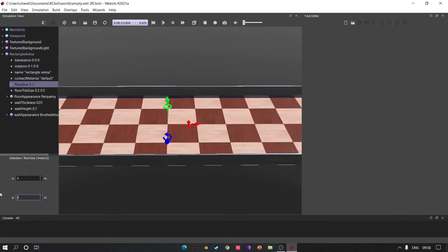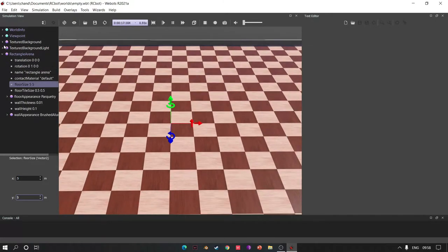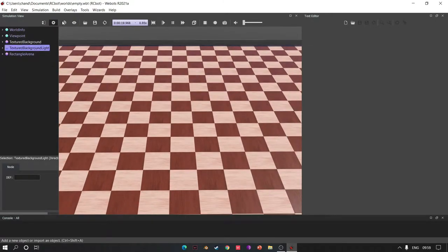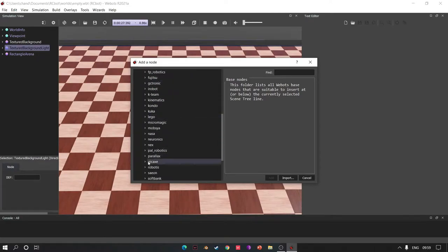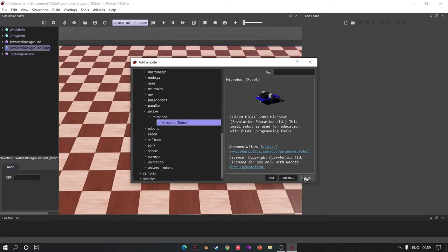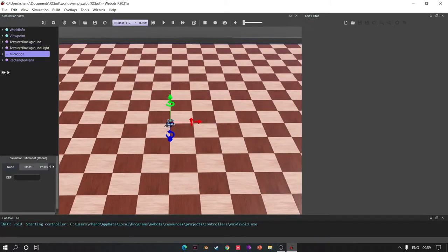Change the size of the arena. Click Add, go to Robots and add Microbot.